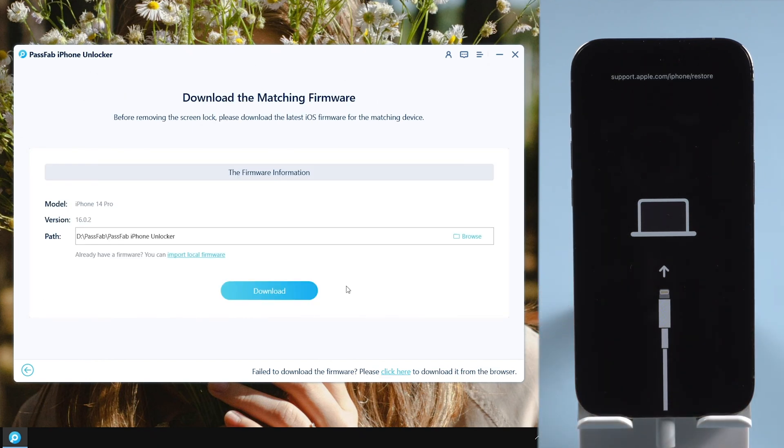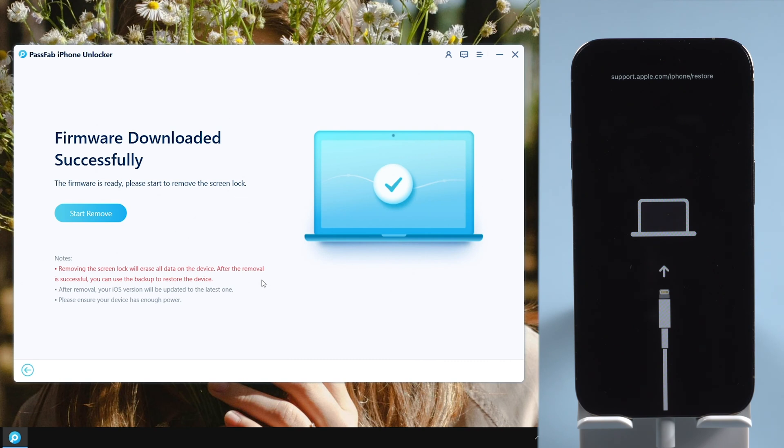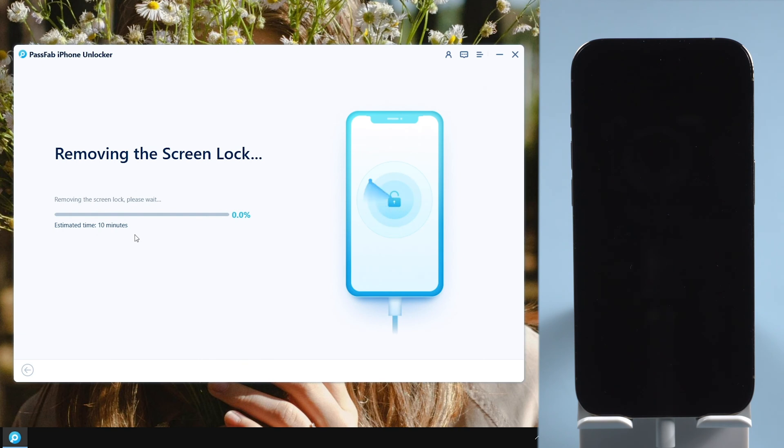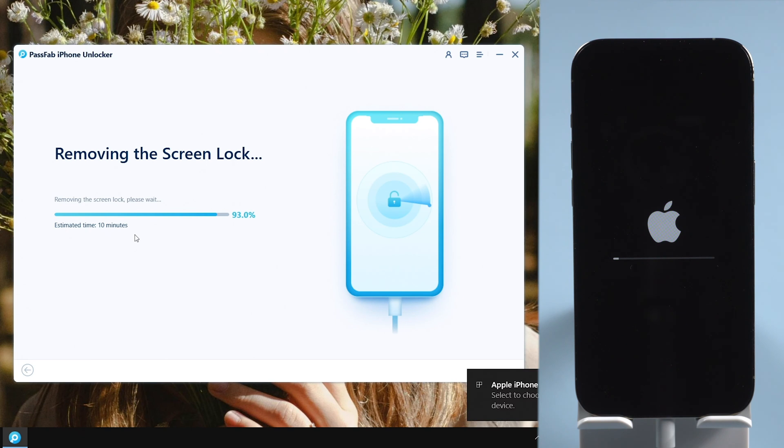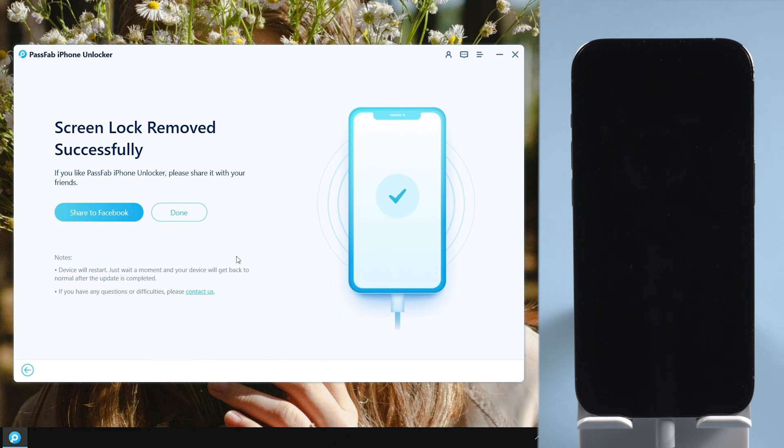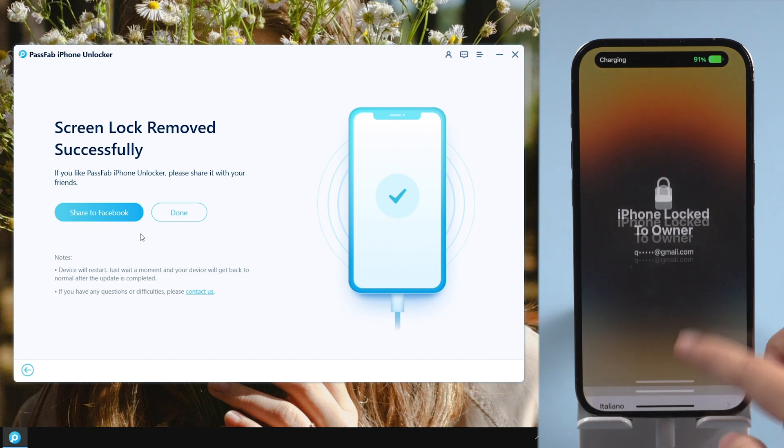Download the firmware. Click Start Remove. Wait for a few moments. Your iPhone will be reset to factory settings. Set it up.